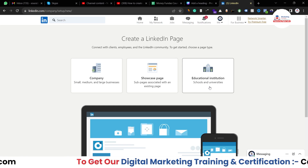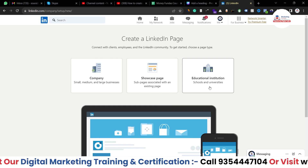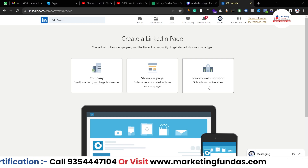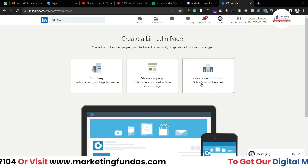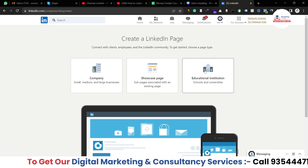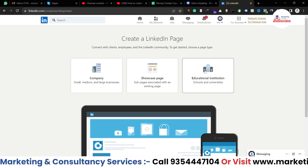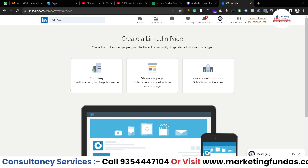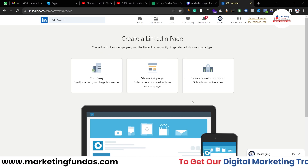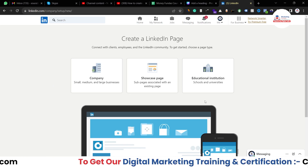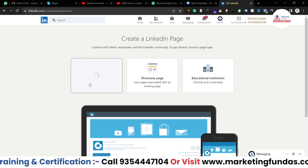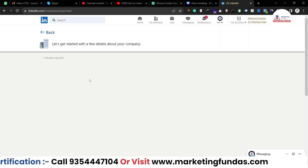The third option is 'Educational Institute' — if you have a school, college, or university and want to create a page for your institution, you can use this option. That is totally separate from the 'Company' option. So I hope all three options are now clear. Now let's start — we are going to create a page, so I'll be clicking on this button.